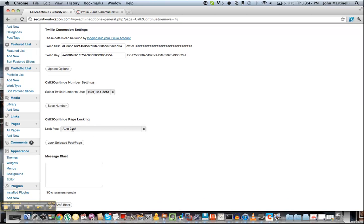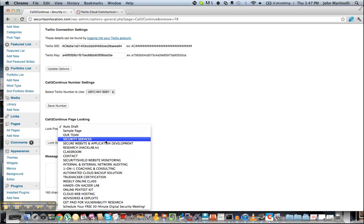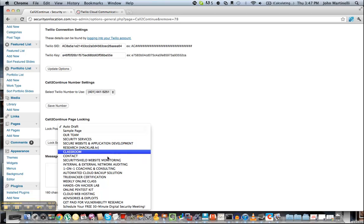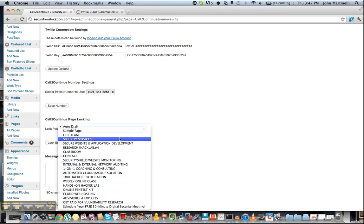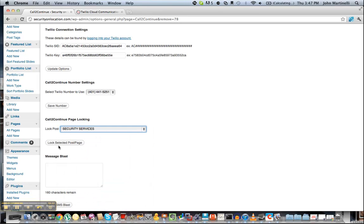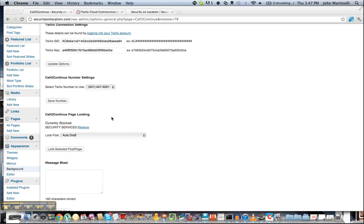Now you just have to choose which posts you want to lock. From this drop-down right here you're going to see all of the different pages and posts that you have on your site. You just select one and click Lock Selected Post or Page. You can go through and lock all of the posts that you want to lock one by one.